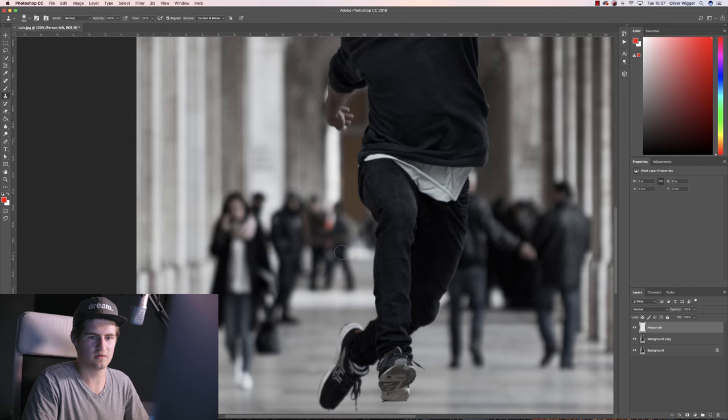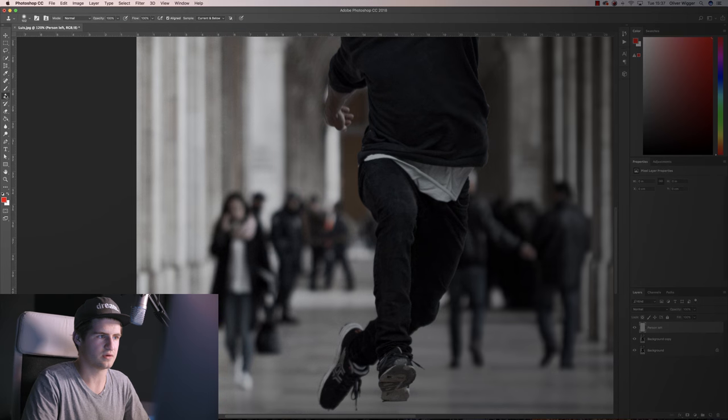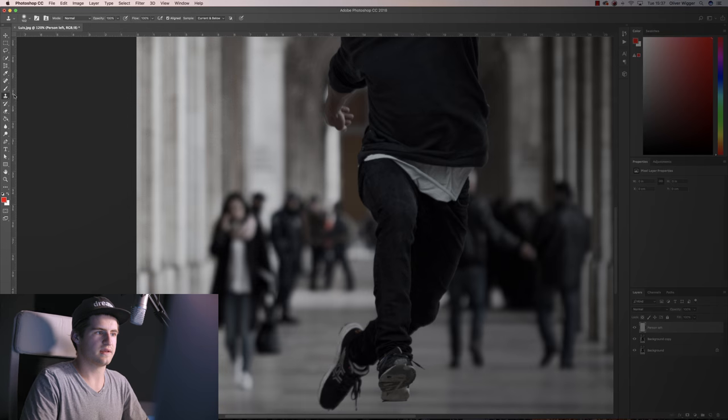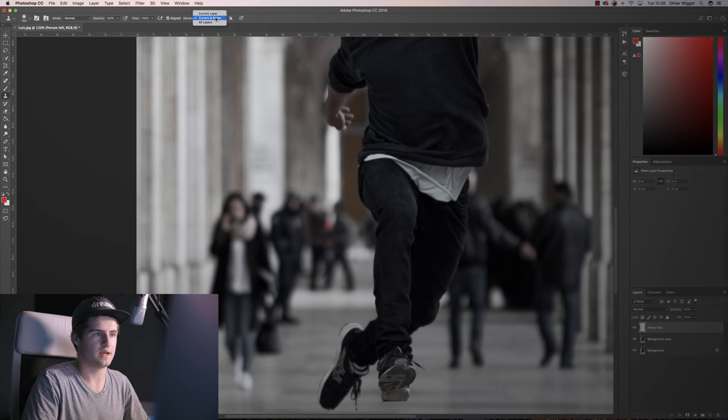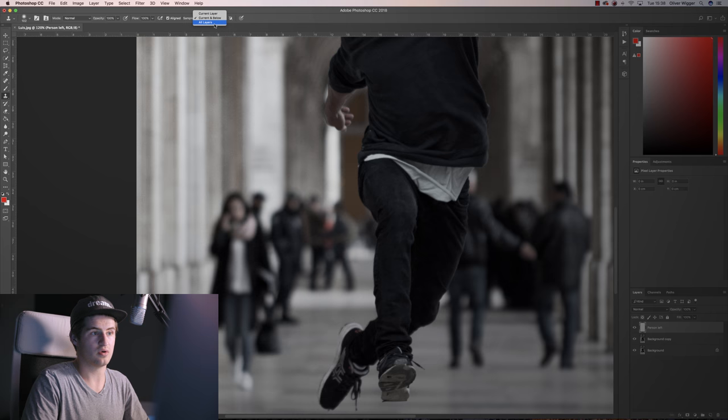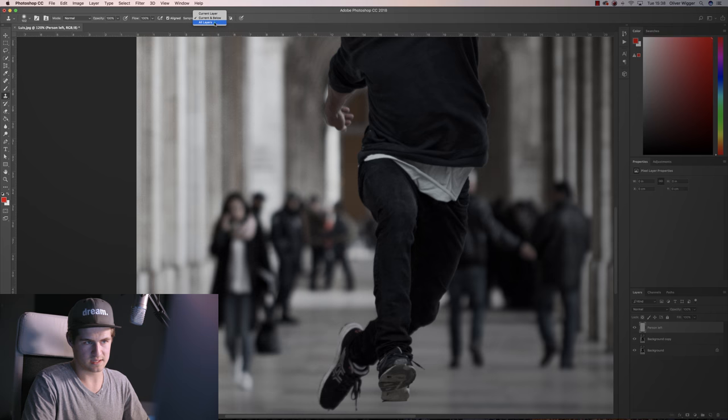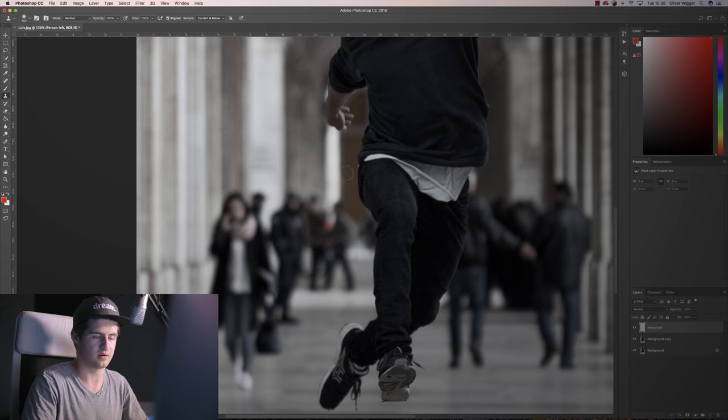Now what you need to do is select the clone stamp tool here on the very left and then go up to sample. Instead of current layer, which yours will be on, select current and below or all layers. For this tutorial it doesn't matter. I'll simply select current and below.